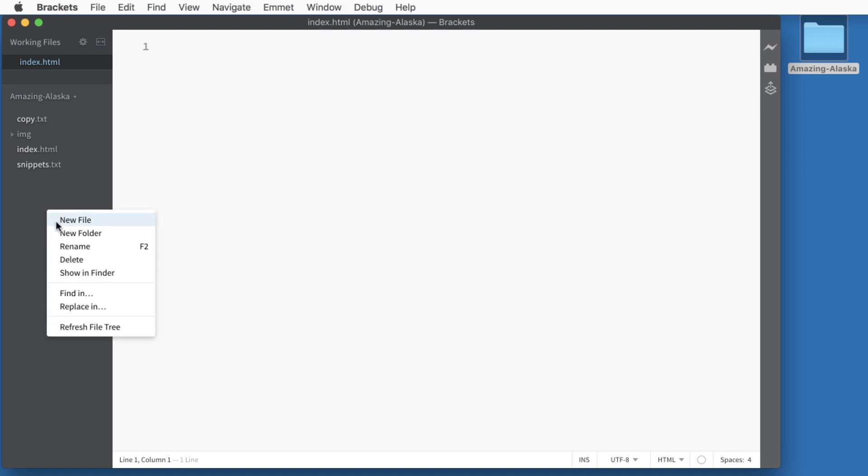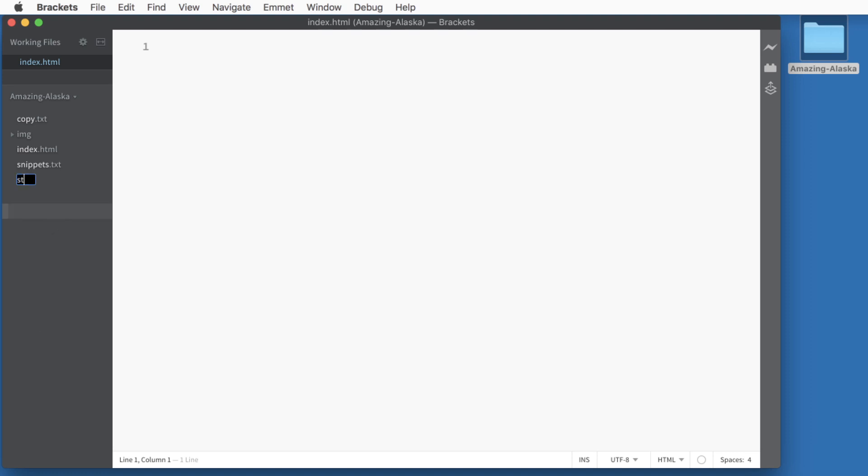Now I'll right click on the sidebar and I'll choose new file once more. In this file, we will name styles.css. CSS stands for cascading style sheets and it is a design markup language. So right away when we create a web page, we have two markup languages. HTML, which stands for hypertext markup language, and CSS, which stands for cascading style sheets.